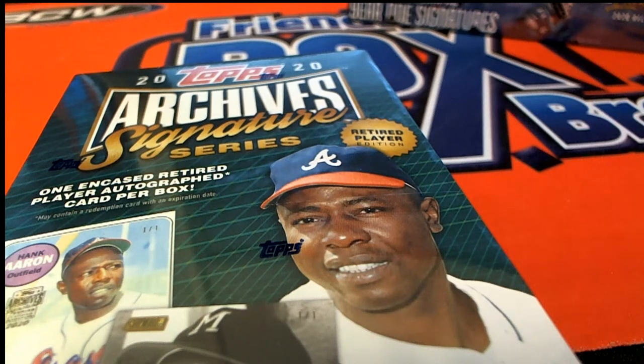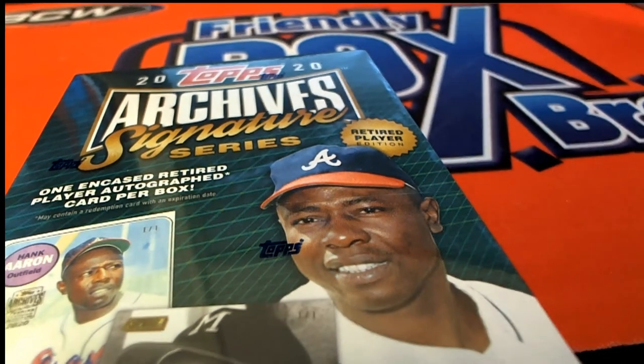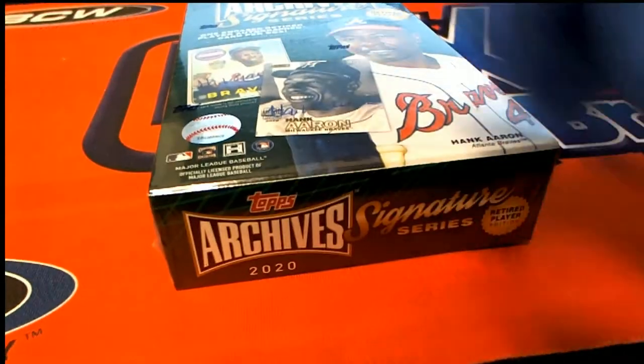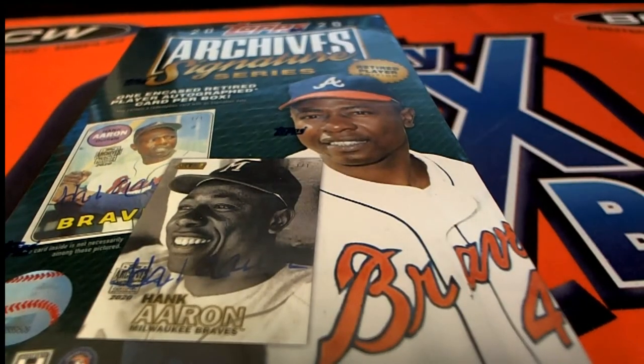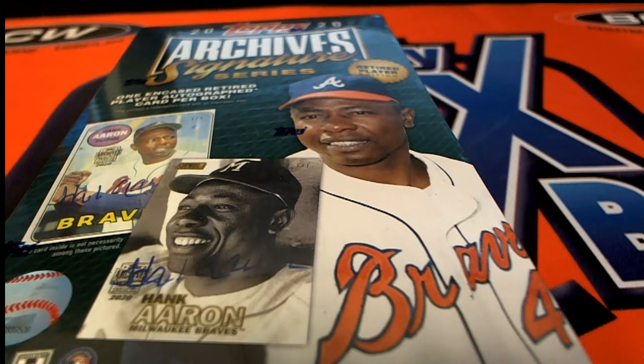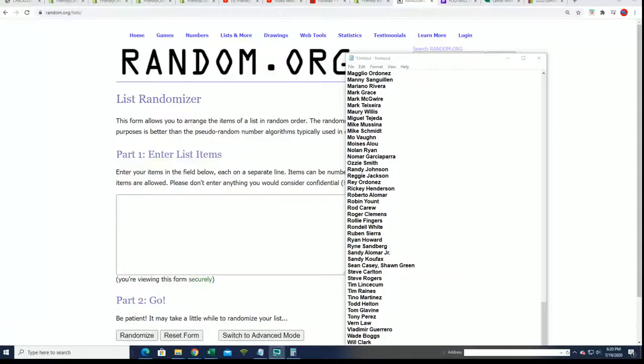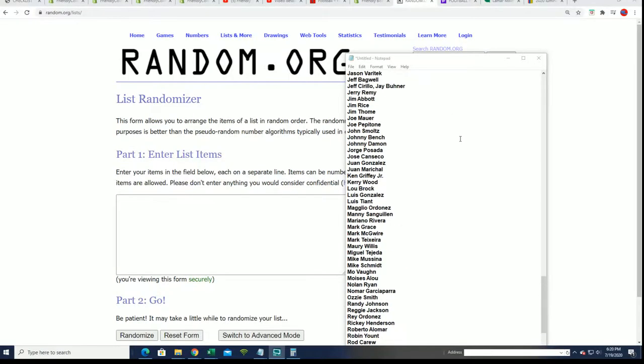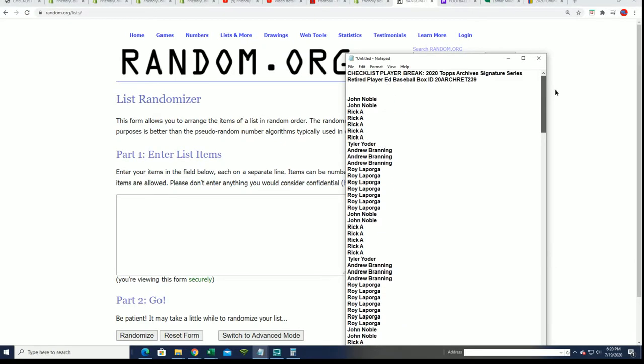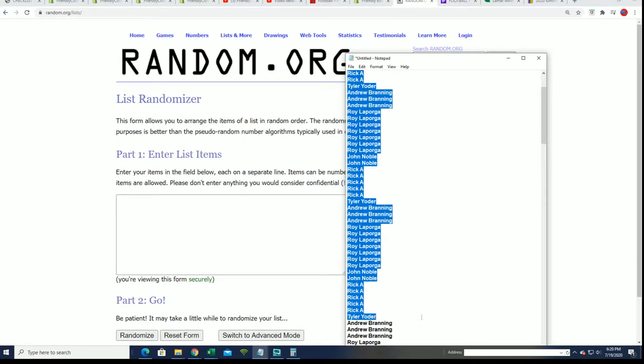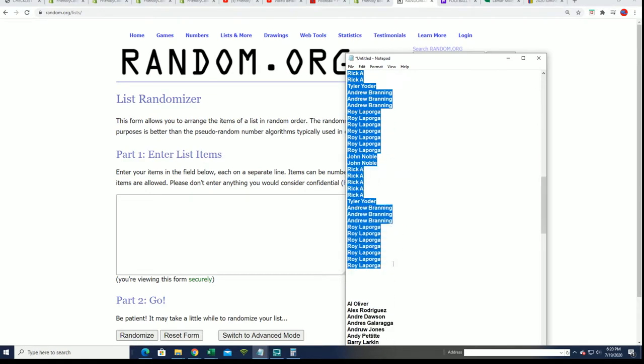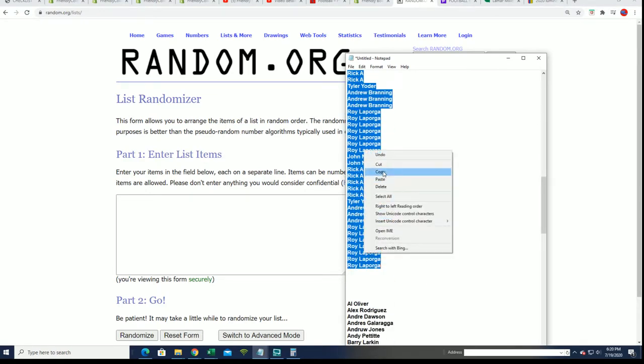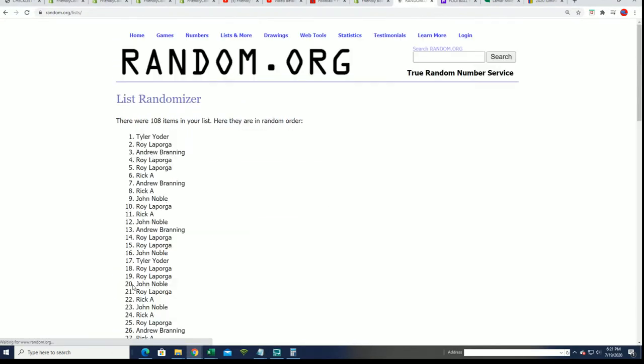It's Archives Baseball Signature Series. Hopefully it's a lucky box for us. I want to get somebody something huge. We're going to randomize both lists seven times apiece. This is